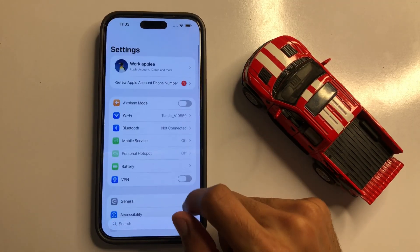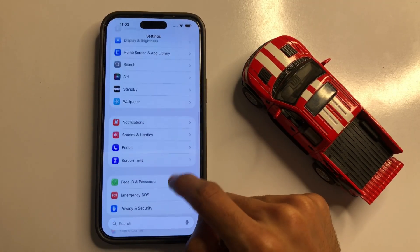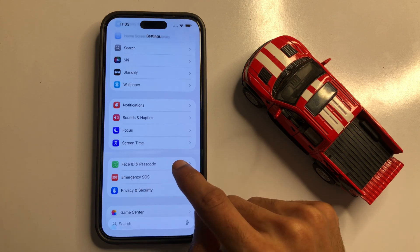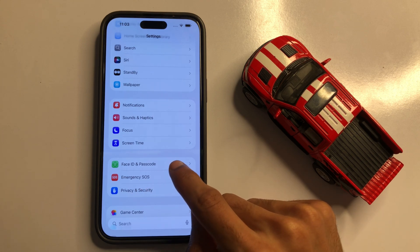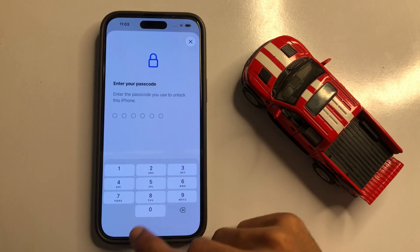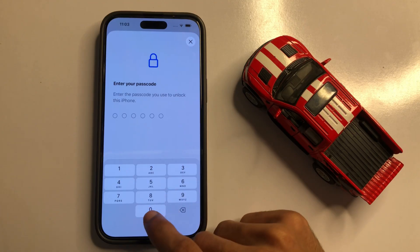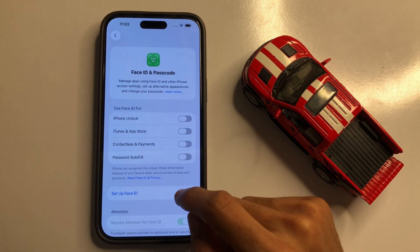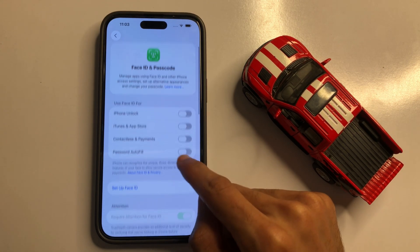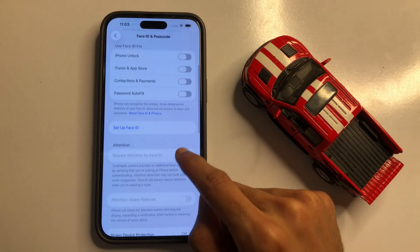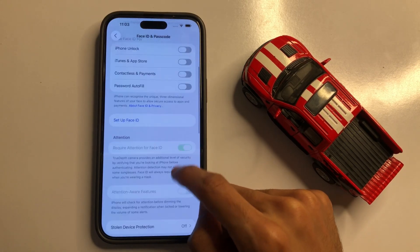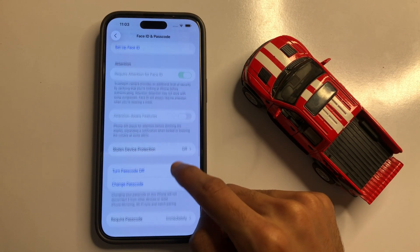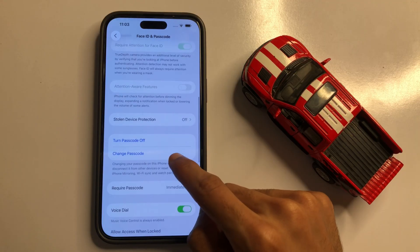Go back to Settings. Scroll down and you will see the Face ID and Passcode option. Click on Face ID and Passcode and enter your passcode.